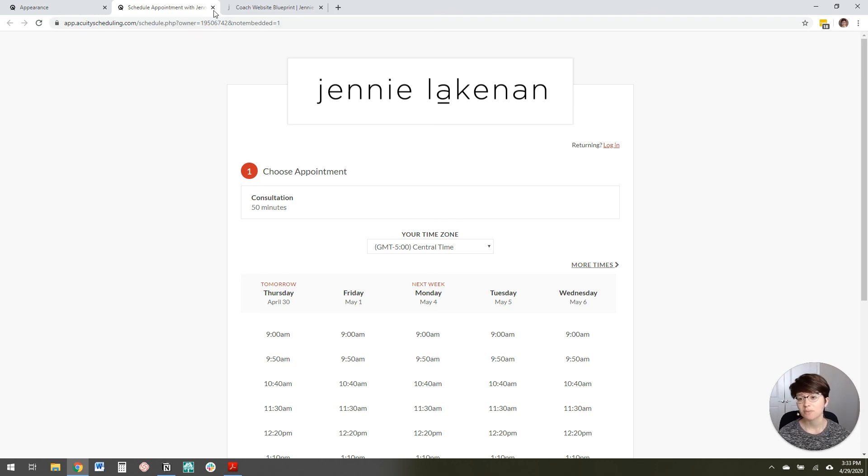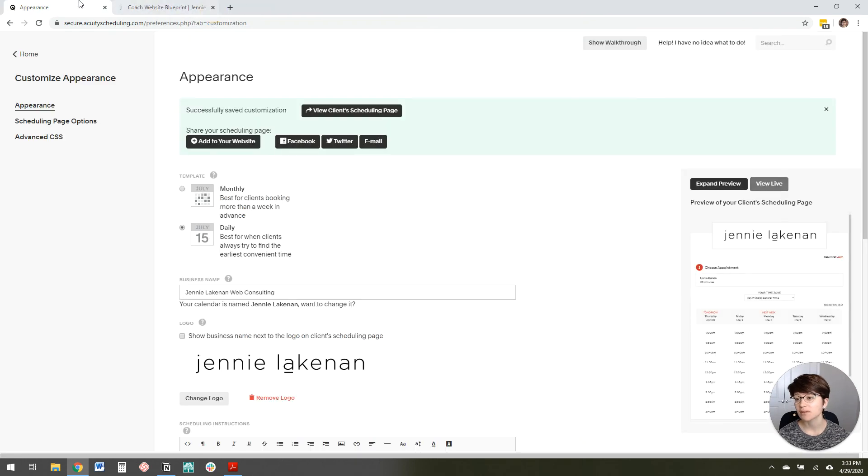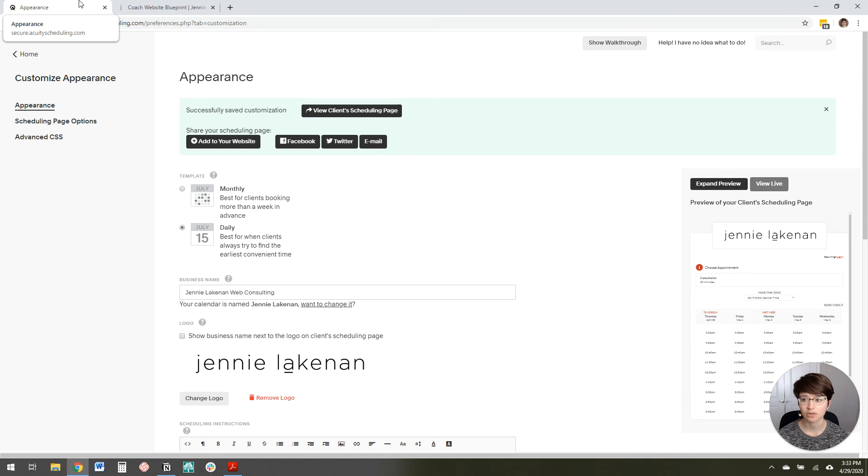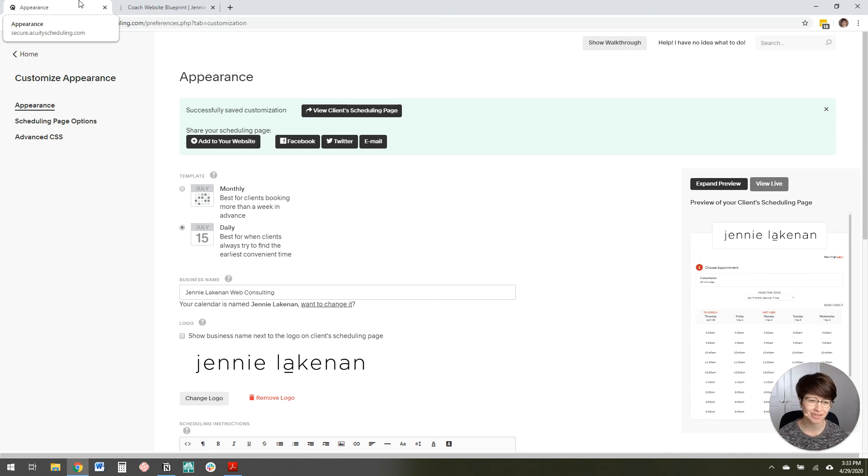All right. I hope that was helpful. If you are kind of getting your website set up as a coach and you're looking for a little bit of direction on what to, you know, what content to write, how to structure the site,